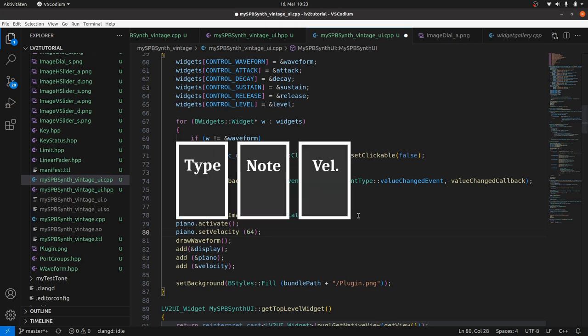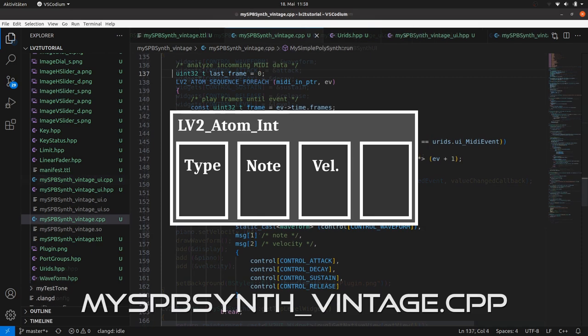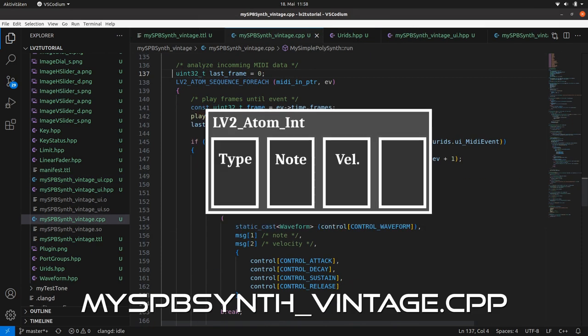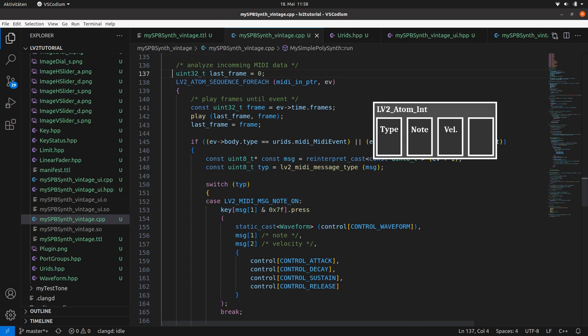We can keep it as simple as possible, as we only have to send 3-byte MIDI messages. So we can use lv2:Atom:Int for it, which takes up 4-byte integers but leaves the 4th byte empty. Then we analyze this lv2:Atom:Int in the plugin DSP run method, as we did it with the MIDI events.